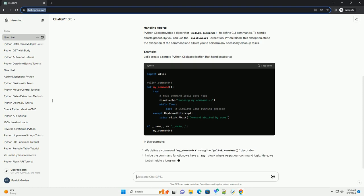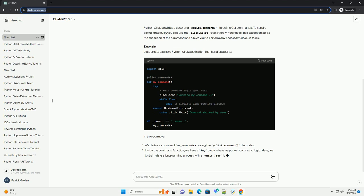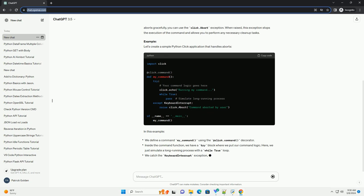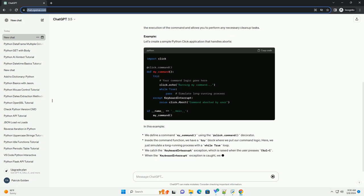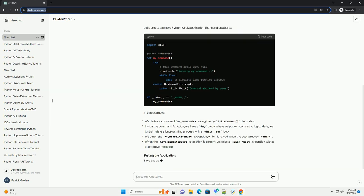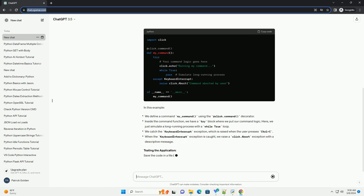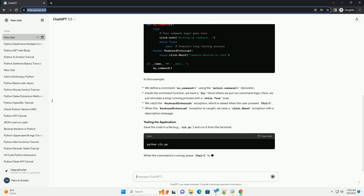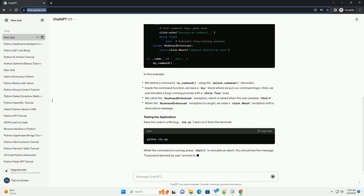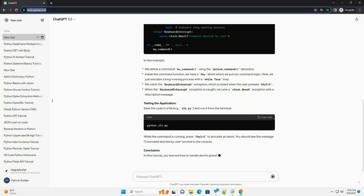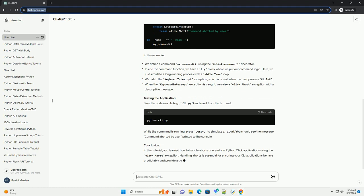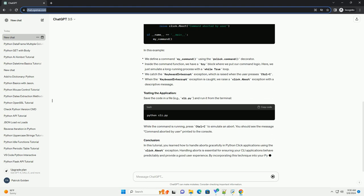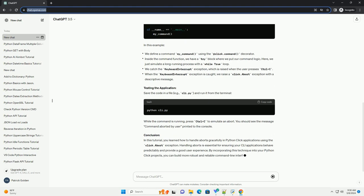You can install Click using PIP. Handling Aborts: Python Click provides a decorator @click.command to define CLI commands. To handle aborts gracefully, you can use the click.abort exception. When raised, this exception stops the execution of the command and allows you to perform any necessary cleanup tasks.